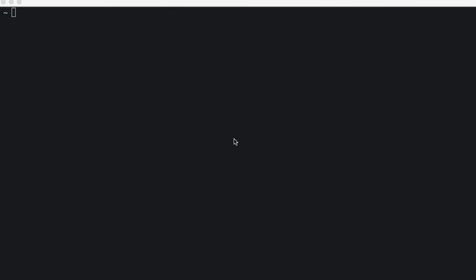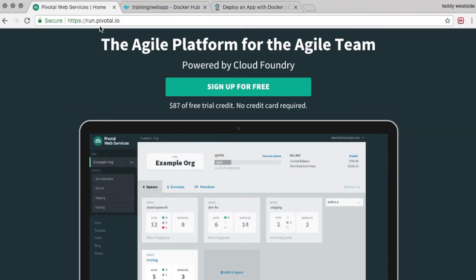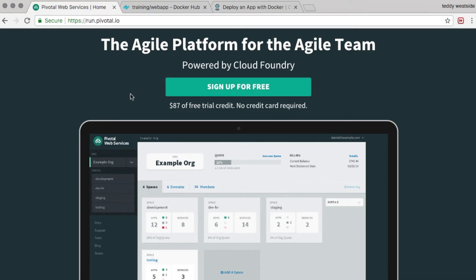I'm going to assume that you already have an account on Pivotal Web Services, but if you don't, you can head over to run.pivotal.io to sign up for one.